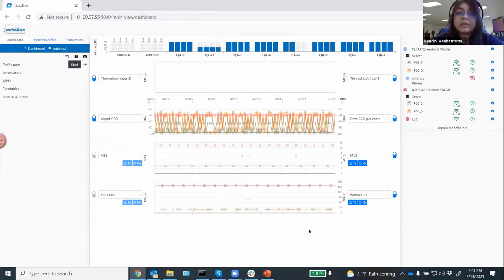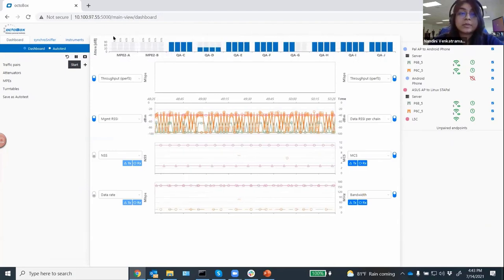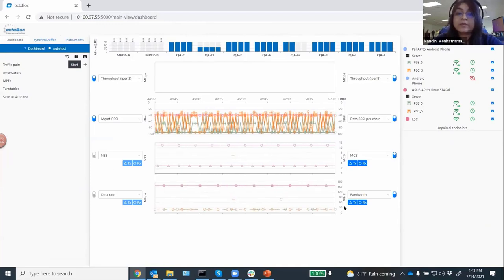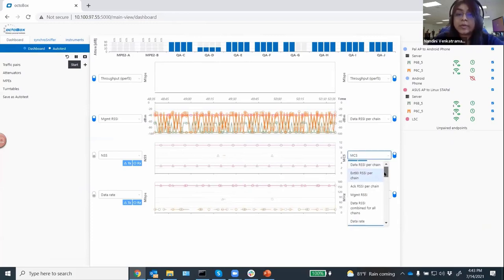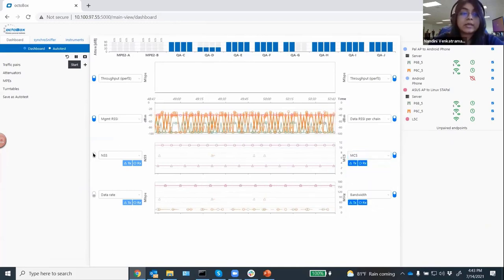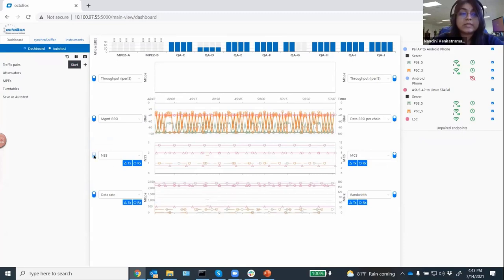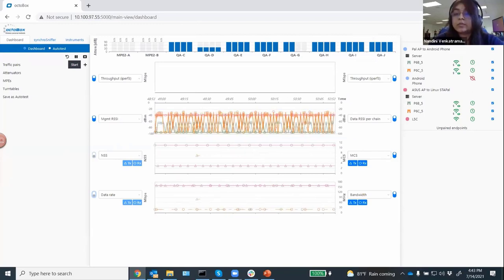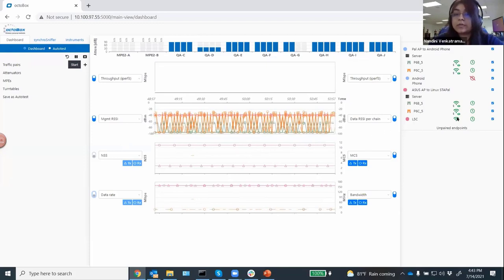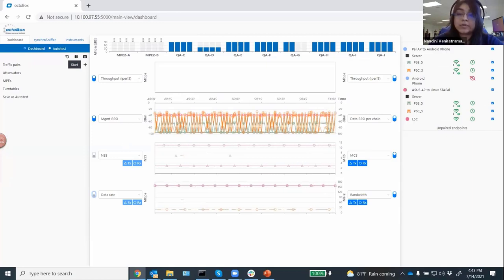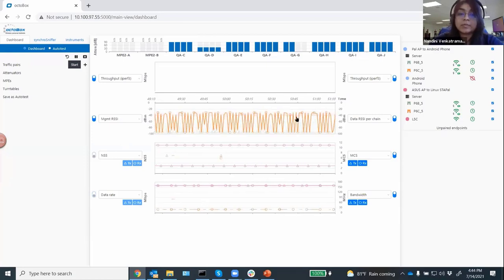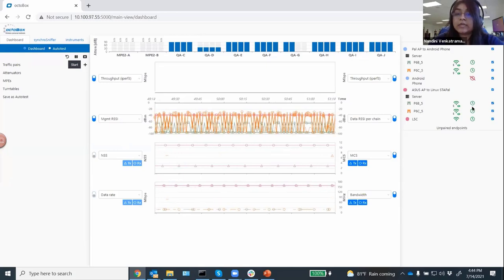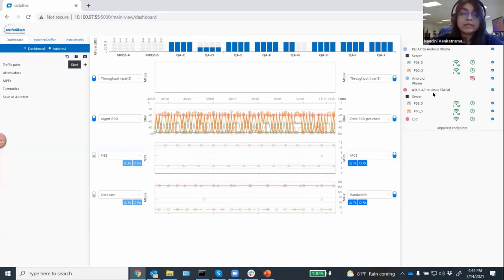We have our traffic pair configuration here. There's two modes: dashboard mode and auto-test mode. Dashboard mode is a mode where you can control the attenuators and the turntables and play around with everything in the system. Once you have everything set up the way you want, you're getting max throughput, you can save it as an auto-test. We also have sniffer configuration here. In the middle of the screen, you have the graphs. You've got the status of all the attenuators in the system up top, and you've got real-time statistics coming from all the PAL devices. There's a bunch of statistics that you can pick and choose from reported by the chipset.